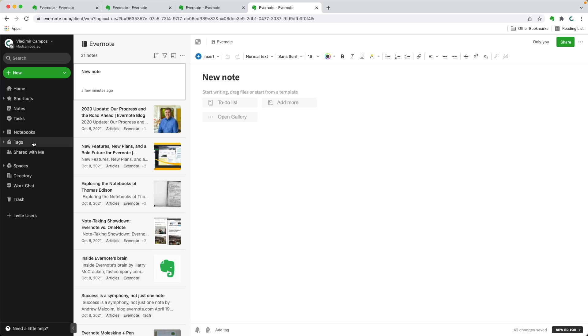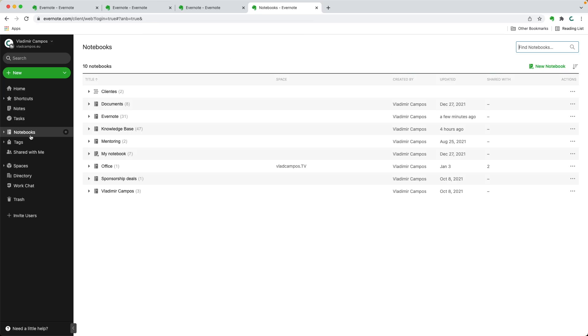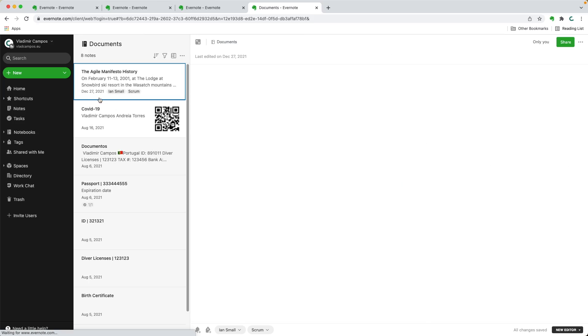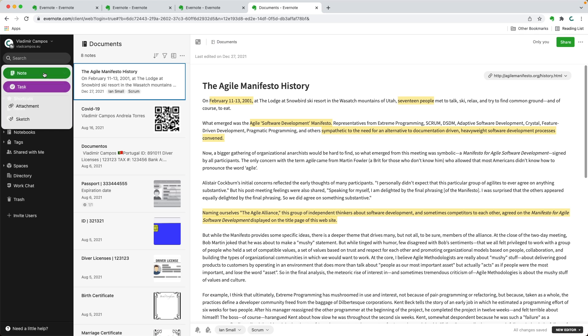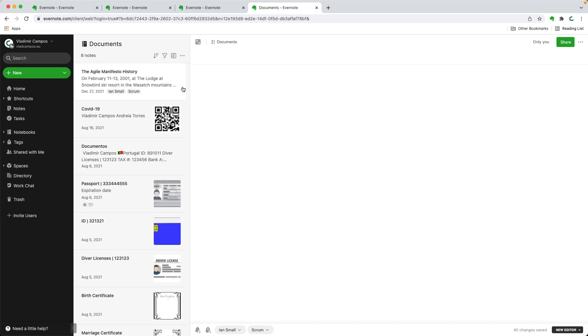And talking about links, let's create the link. So I can go to a different notebook. Let's say documents. I'm going to create a new note here.